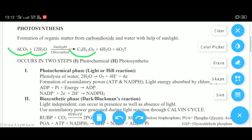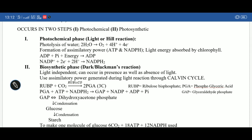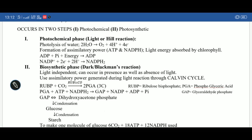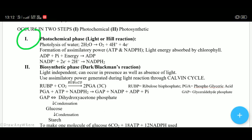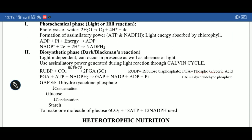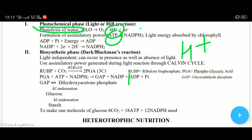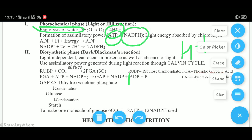The act of photosynthesis occurs in two steps: the first is the photochemical phase and the second is the biosynthetic phase. In the photochemical phase, also known as the light reaction or Hill reaction, with the help of sunlight the molecule of water is broken down into protons (H+ ions). These protons are used to generate assimilatory power — that is, ATP and NADPH, which is energy.